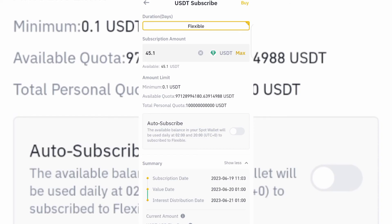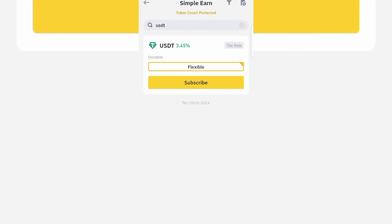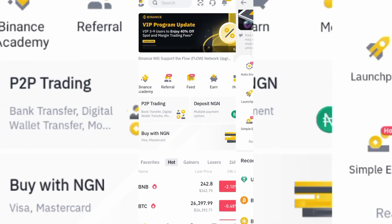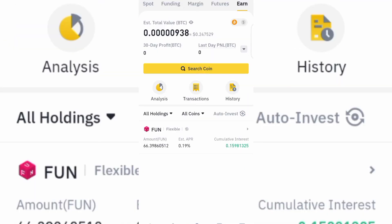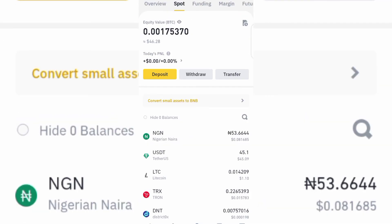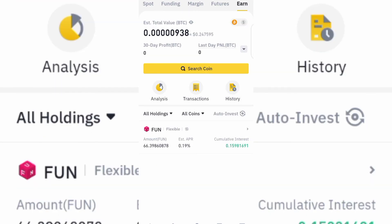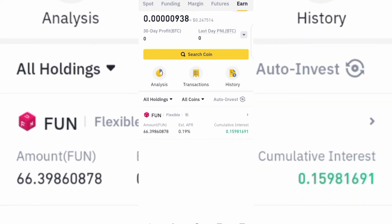Here's how you can check the product you've placed your money on. Come over to your Binance account and click on Wallet. Scroll down and locate the Earn tab — that's where you'll find the amount you just saved on the Simple Earn feature.